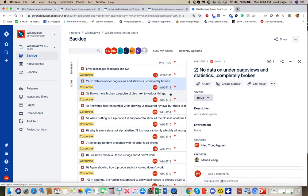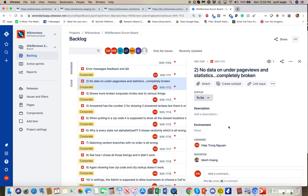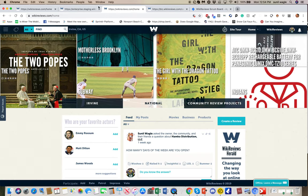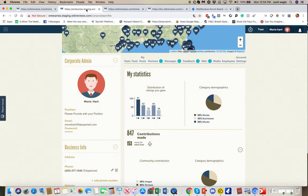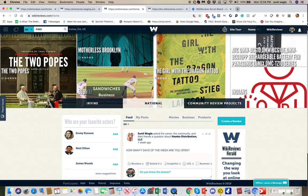Number two: no data under page views, and statistics completely broken. That is WIKI-1112. I want to digress for a second and explain a little more about what feedback is versus Q&A. Let's go to one of the WikiReviews pages — a business page.